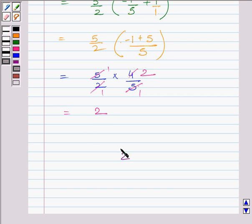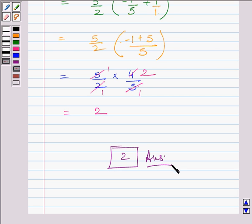So, 2 is our required answer. This completes the session. Hope you understood the solution. Take care and have a nice day.